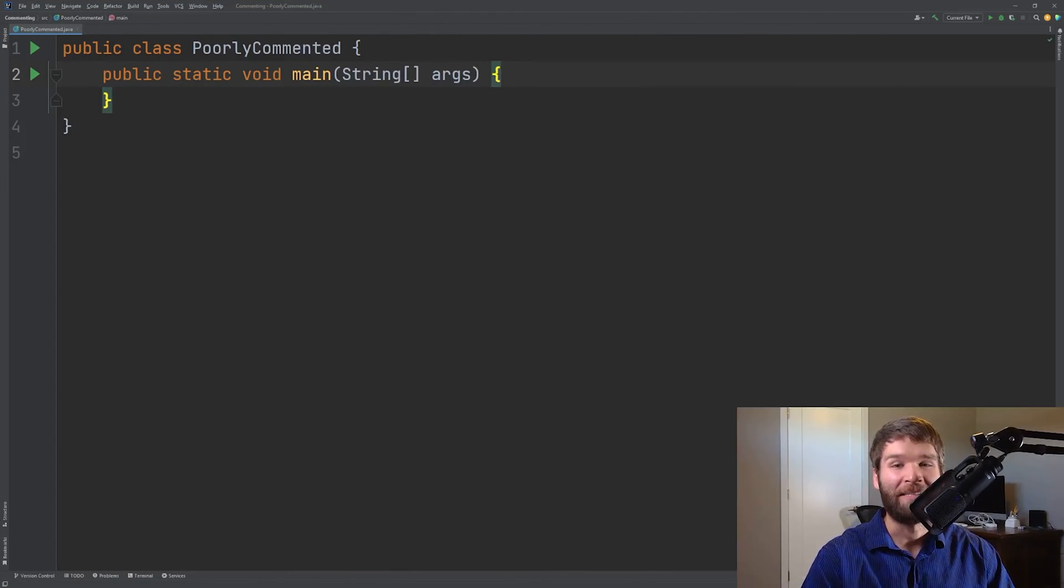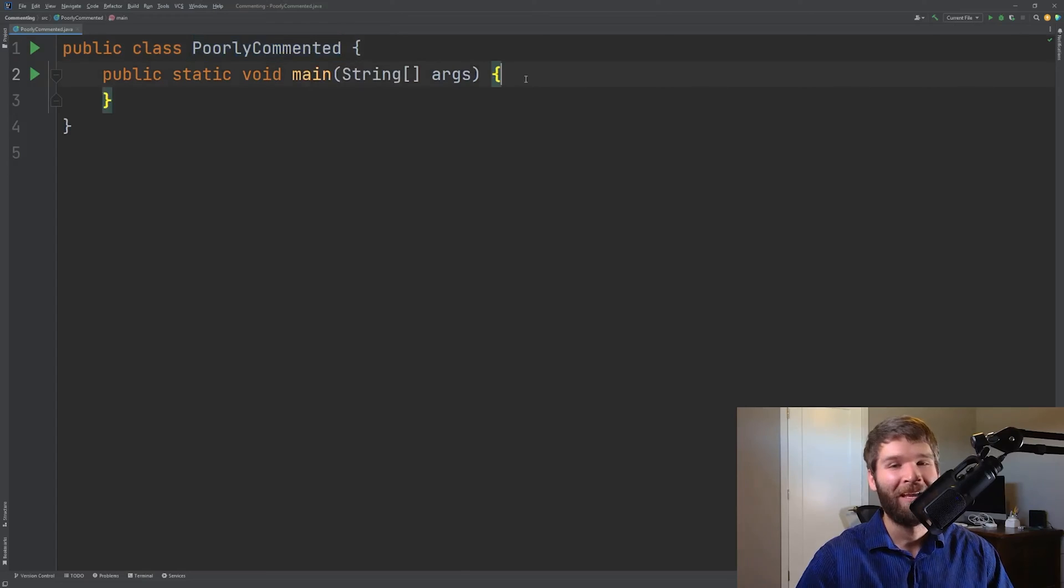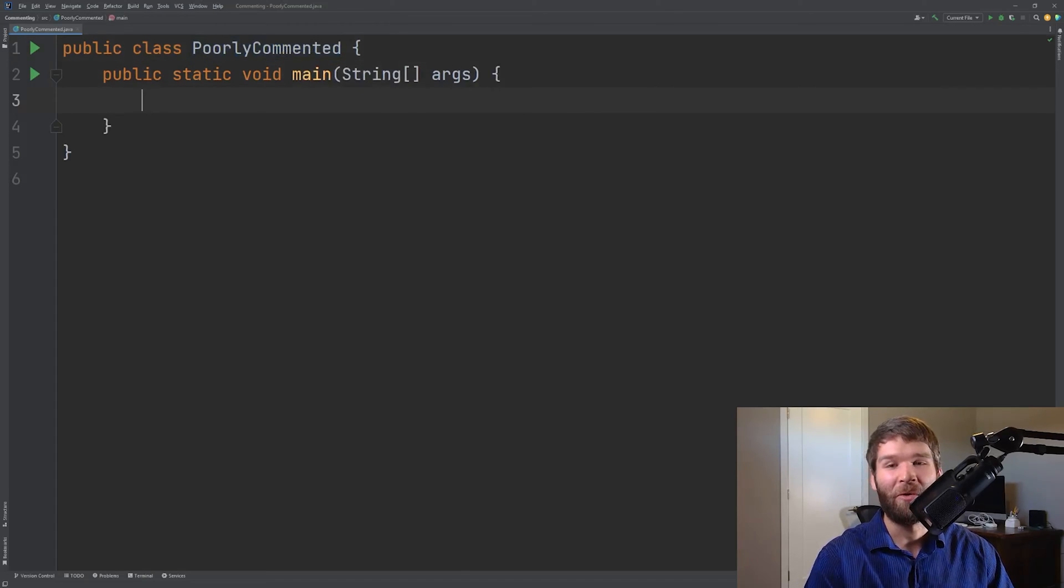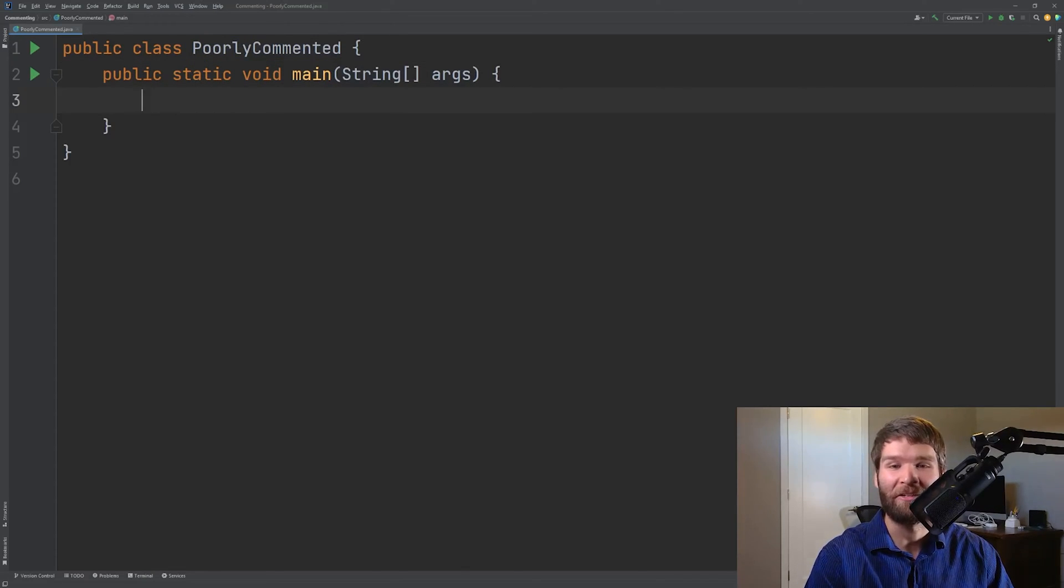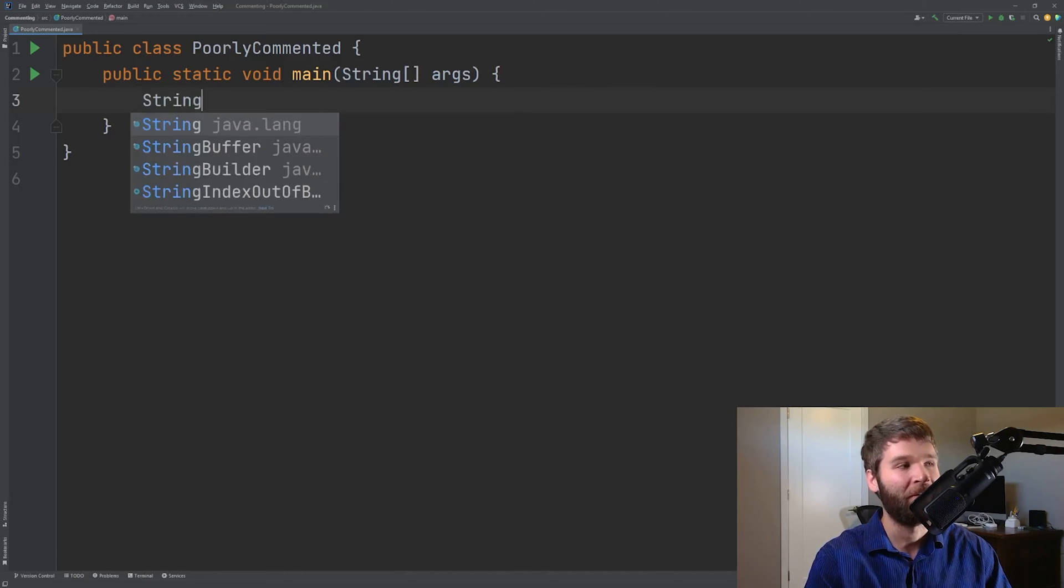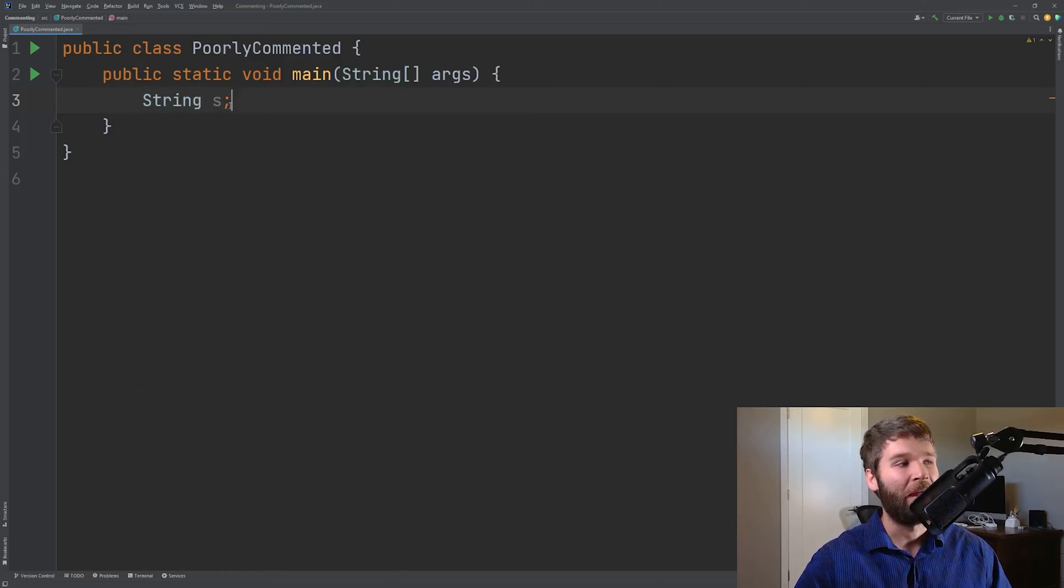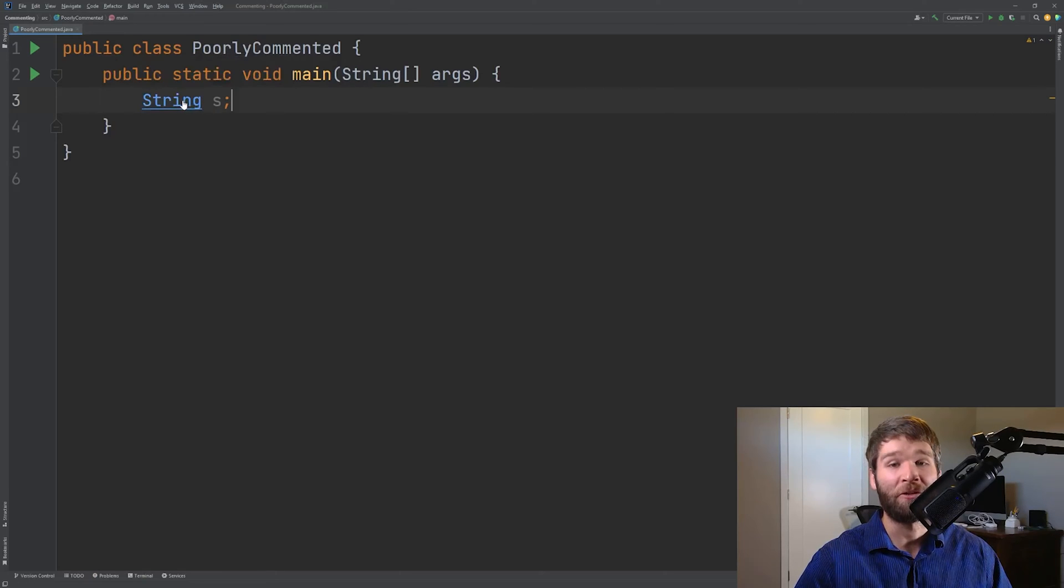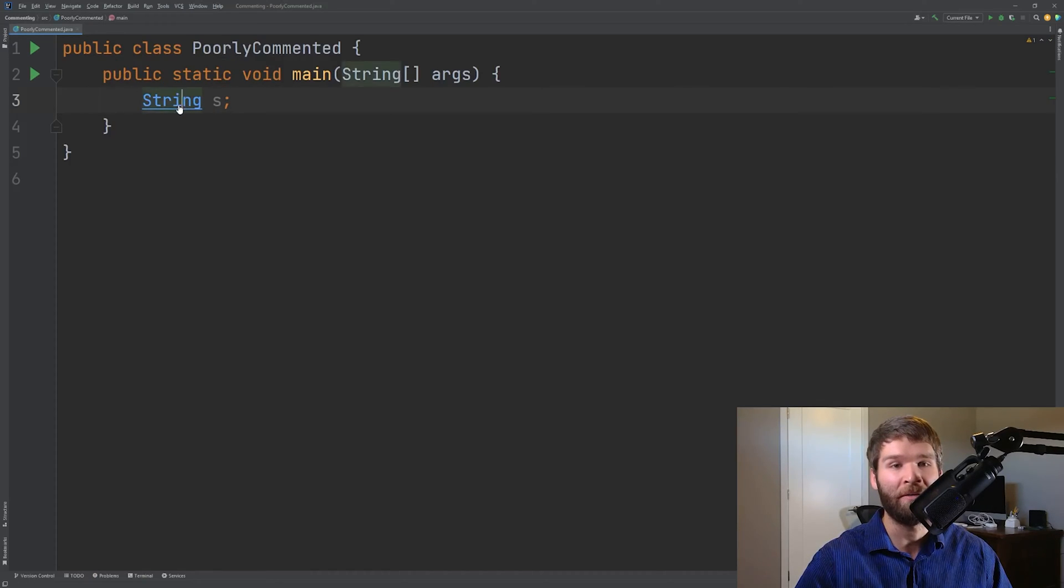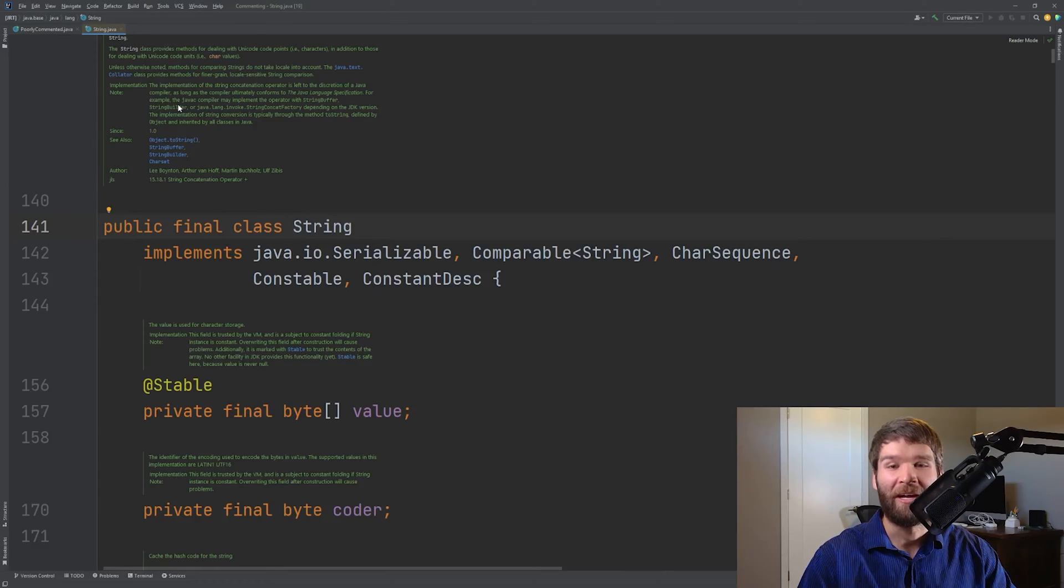Alright so we've got IntelliJ up and I have the class poorly commented here and I'm going to go ahead and take us on a stroll through the JDK because I think that's a good way to explain where I'm coming from on some of this stuff. So I'm just going to declare a string variable and then I'm going to hold down the control key on Windows and I'm going to go ahead and click on string and that pulls up the source code for the string class within the JDK.